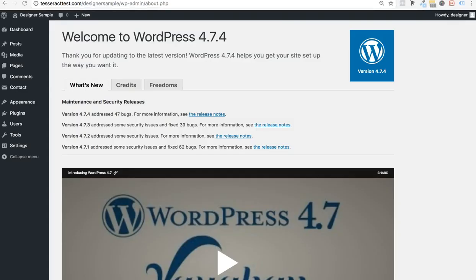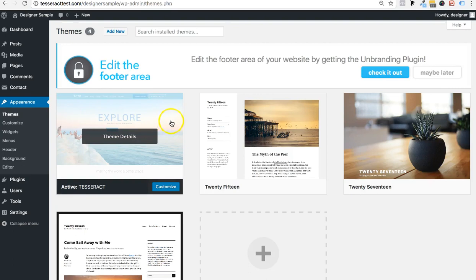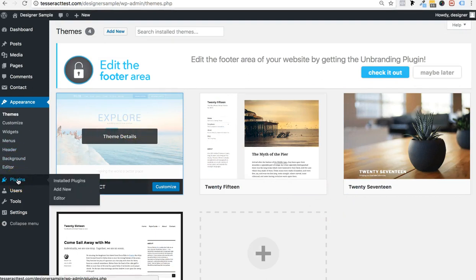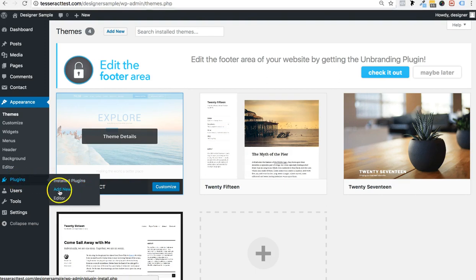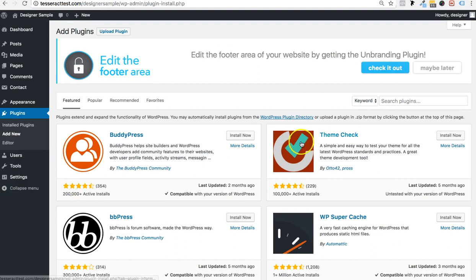The first thing you want to do is log into your WordPress area and make sure you have the latest version of the Tesseract theme or the Tesseract designer. I have the free Tesseract theme installed right here. Now go to Plugins and click on Add New.